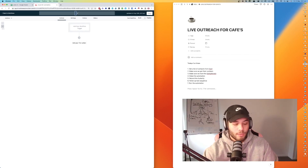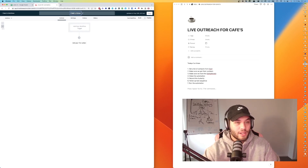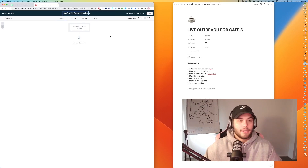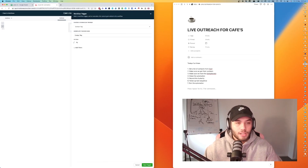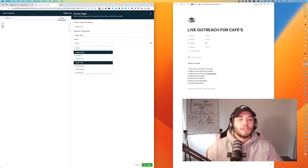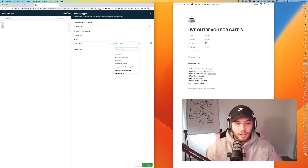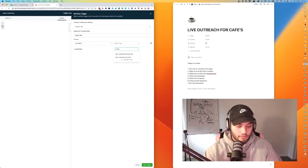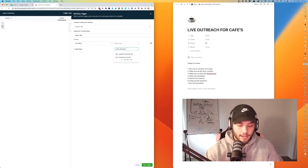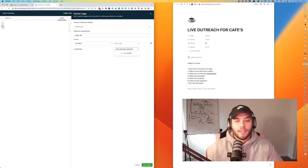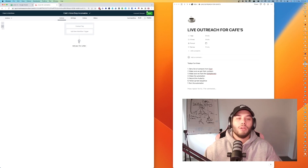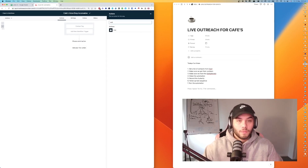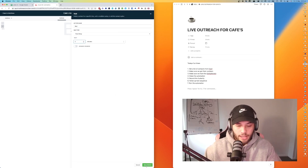So first we're making the automation — I'll call it 'Cafes Voice Drop Automation.' We're going to start with a trigger: Contact Tag Added. I feel like tags are the absolute easiest way to do this. The tag we'll use is 'cafe restaurant voice drops.' Nothing is currently tagged with that — it's fresh, brand new, no issues. Then we'll add a wait of about one to three minutes and start building out the rest of the automation.